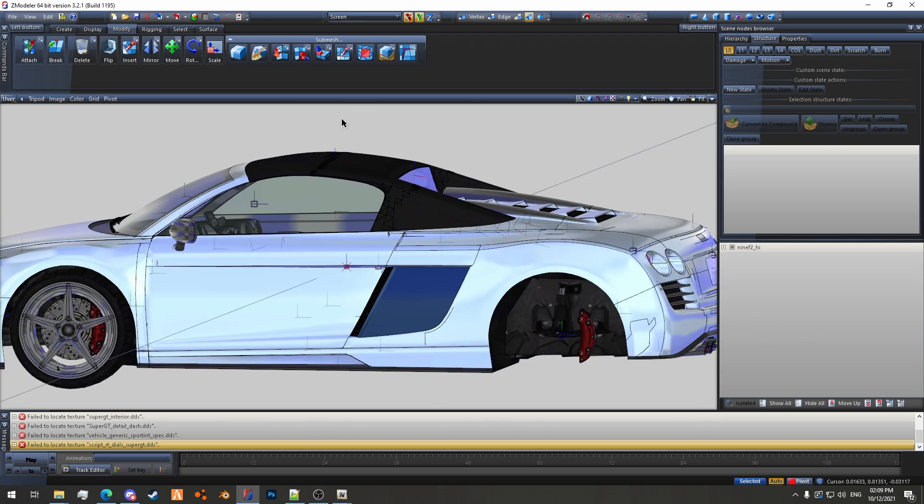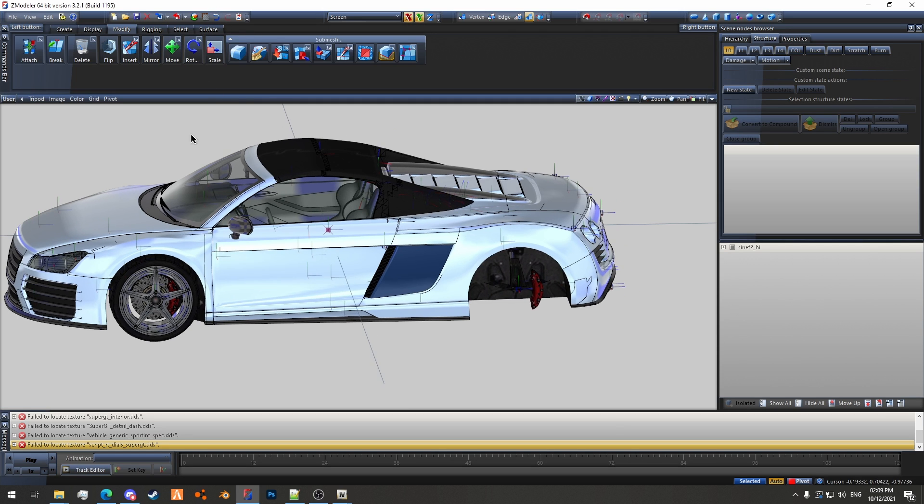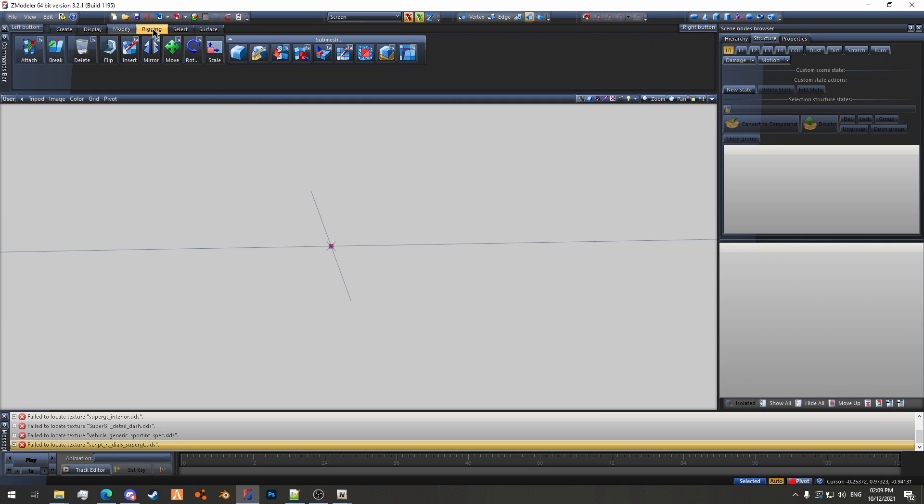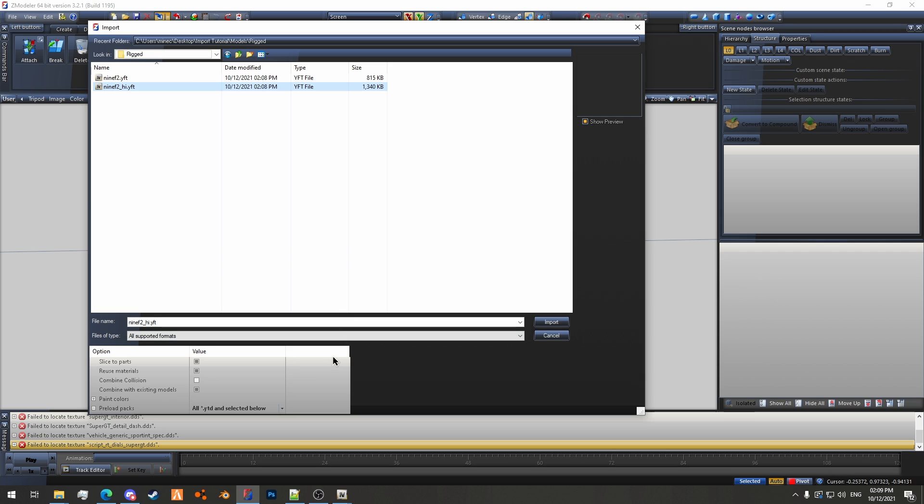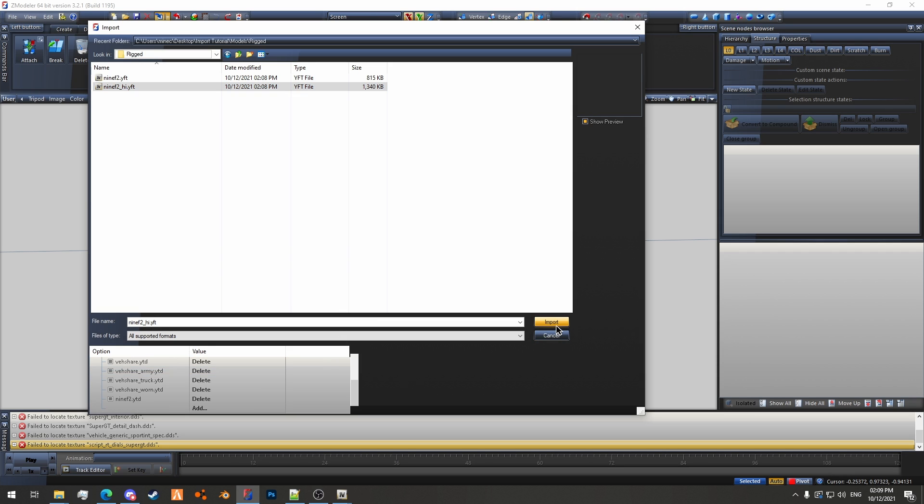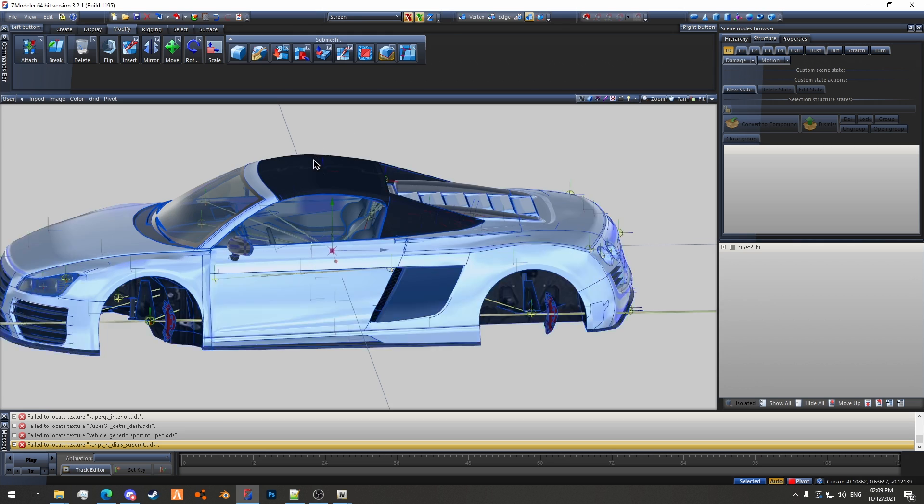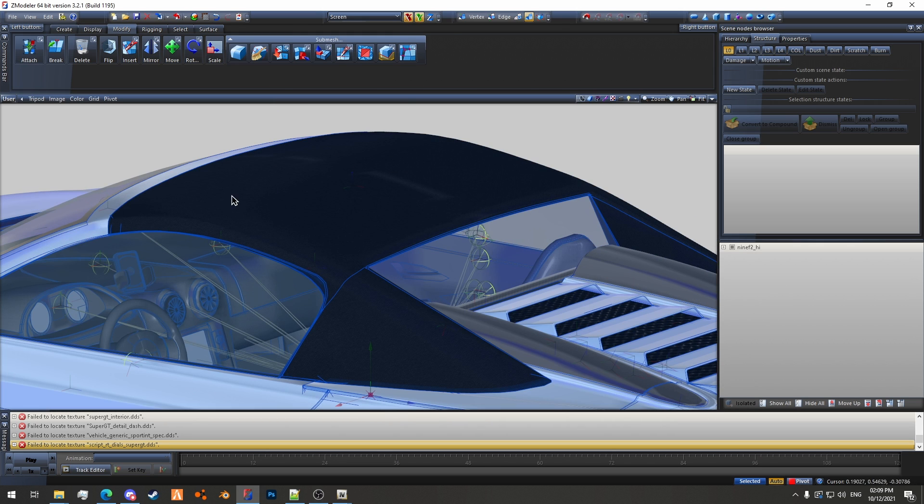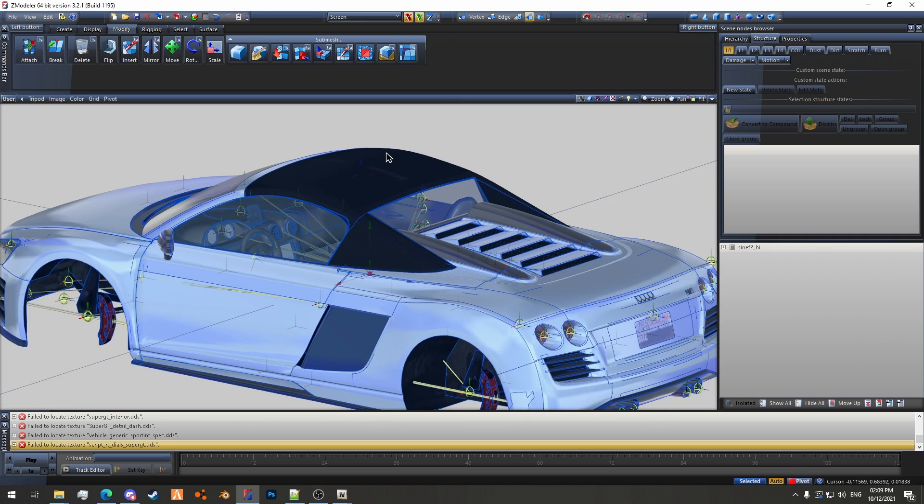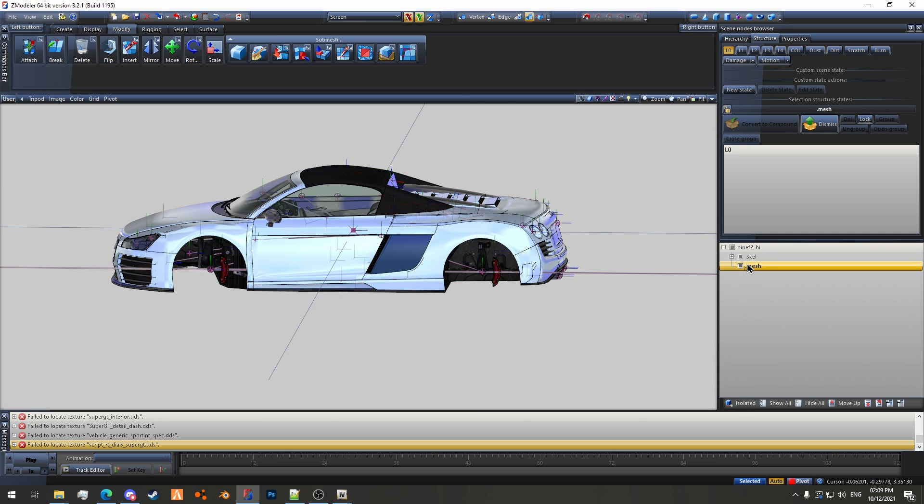So for a rigged car like this one, you want to import it with slice the parts turned off. When you do that it will import as one piece. You can see here that this piece doesn't have any weird splits anymore. In fact, the entire model is one piece.